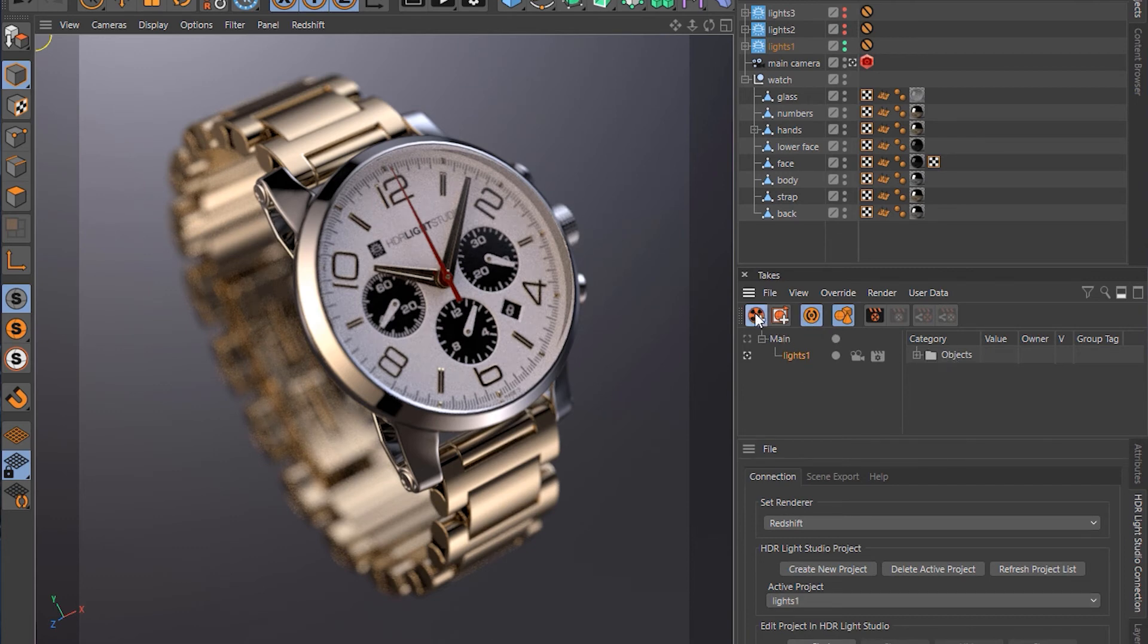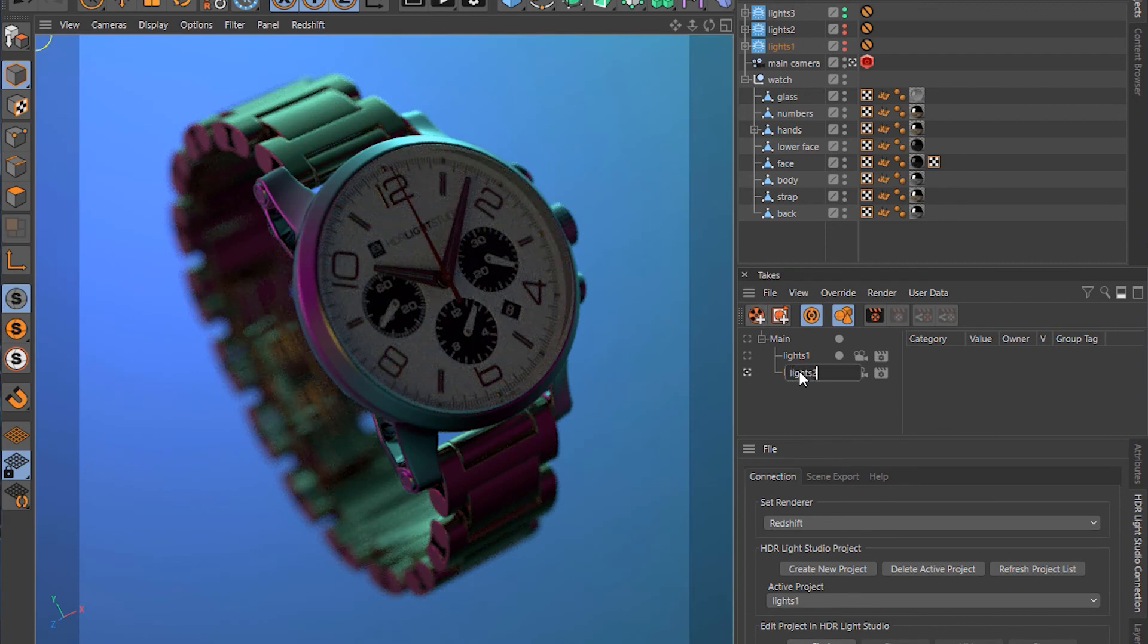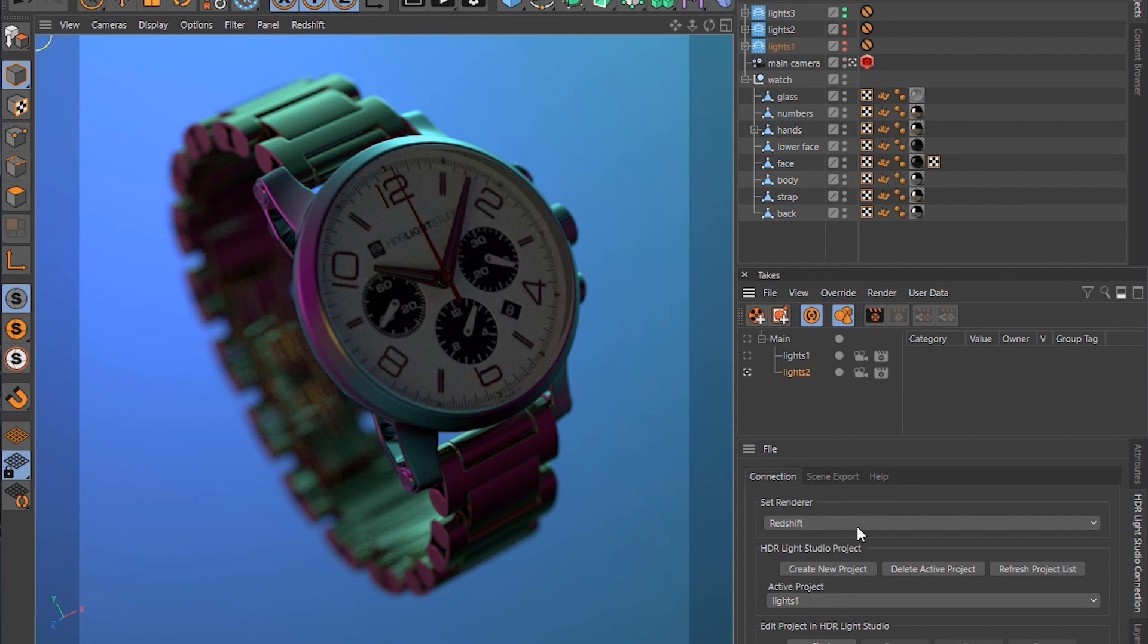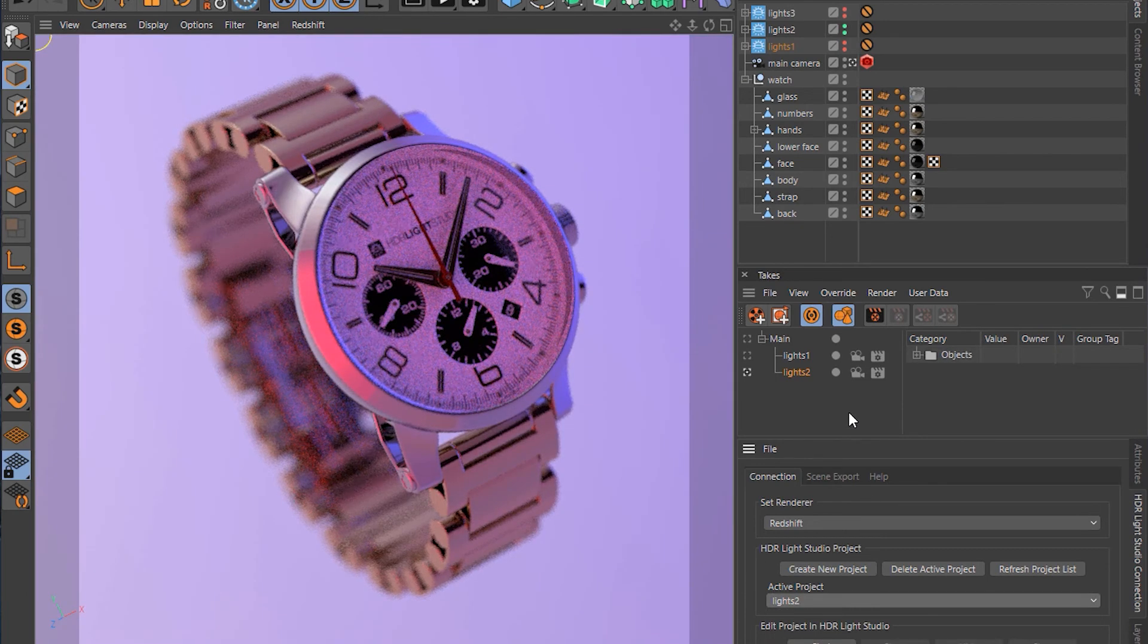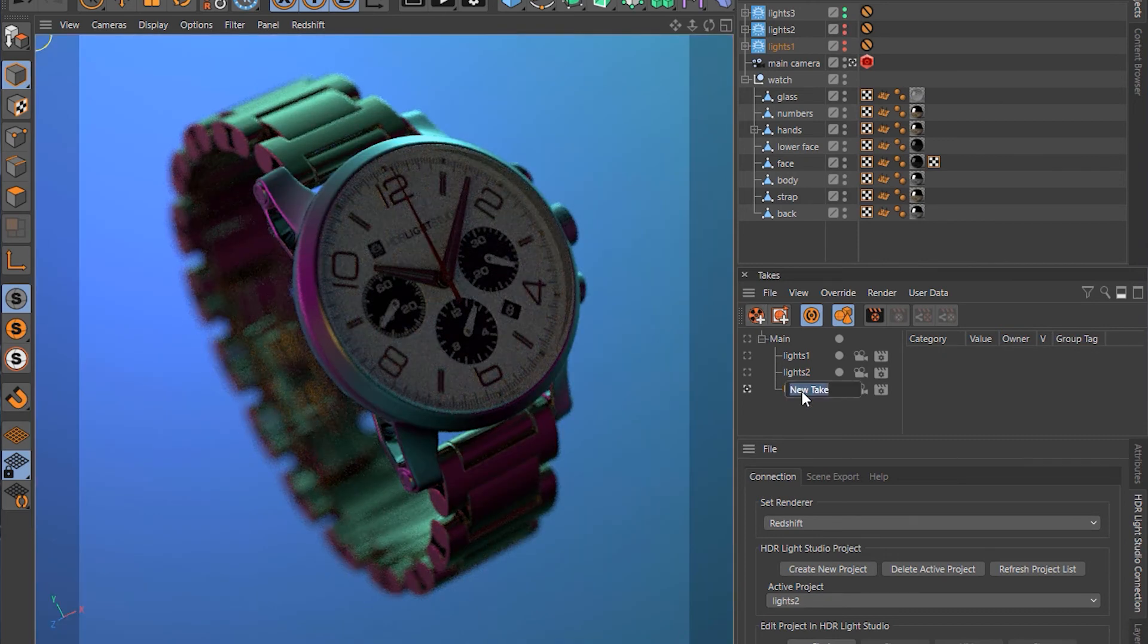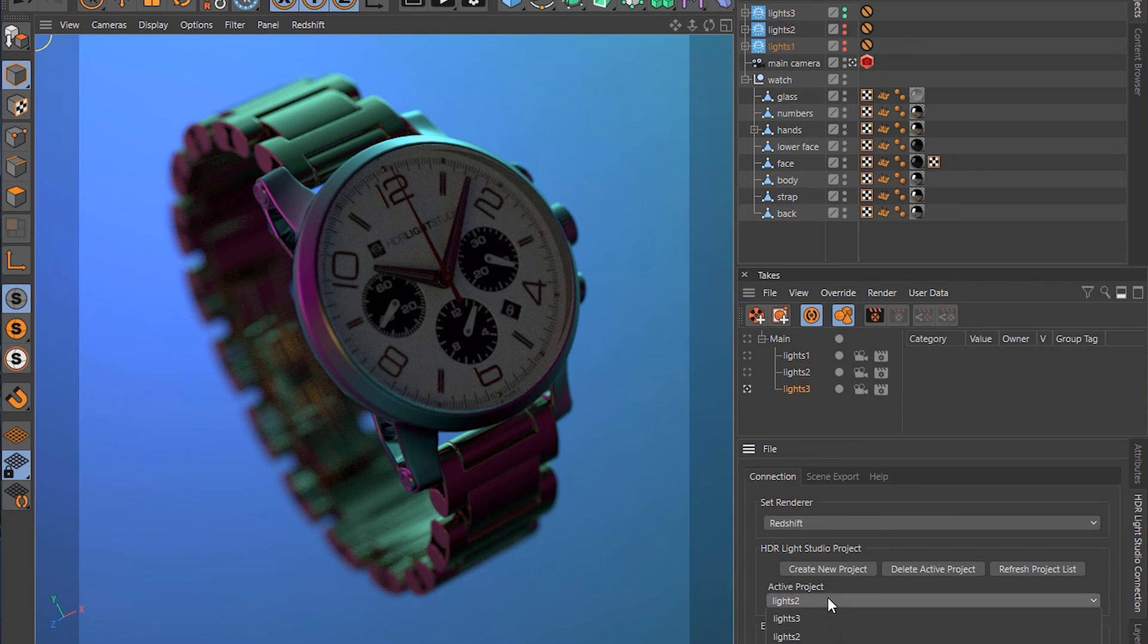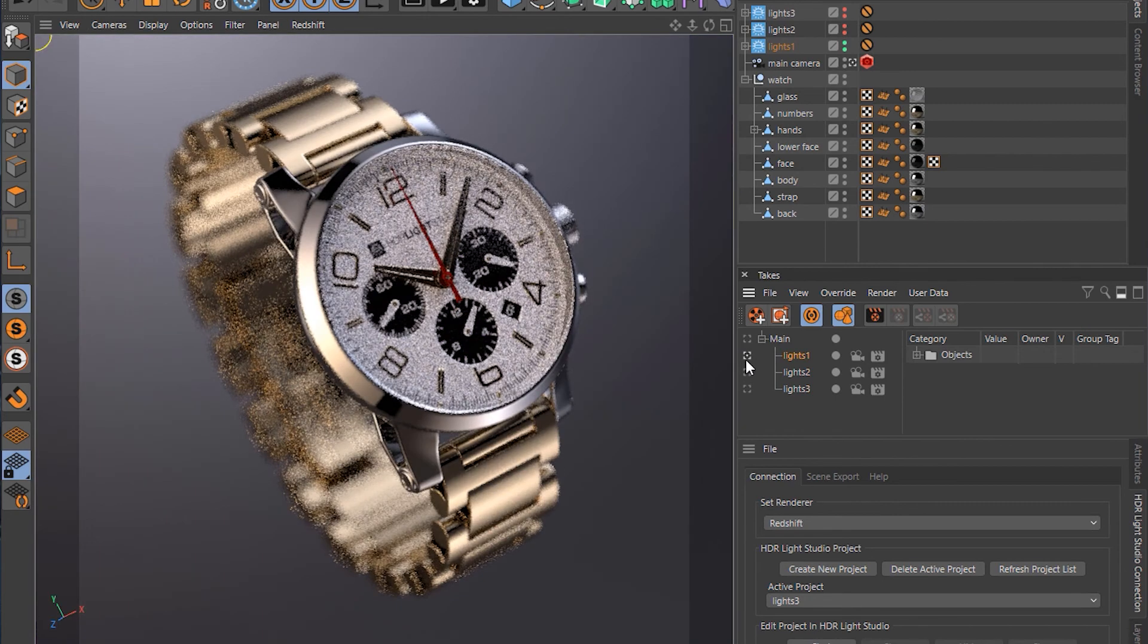So we'll create another one. We'll call it Lights 2. And then we'll change the drop down to Lights 2. And then we'll create another one called Lights 3. And we'll change the drop down to Lights 3. So now we've got a take for each lighting setup.